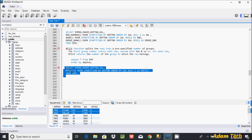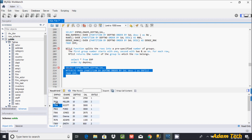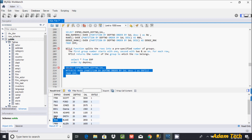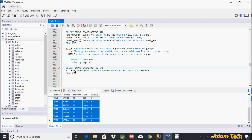I've given NTILE(2), so it creates two groups per partition. For department 20, which has six rows, six divided by two creates two groups. For department 13, which also has six rows, six divided by two is three, so it also creates two groups with values one and two per partition.